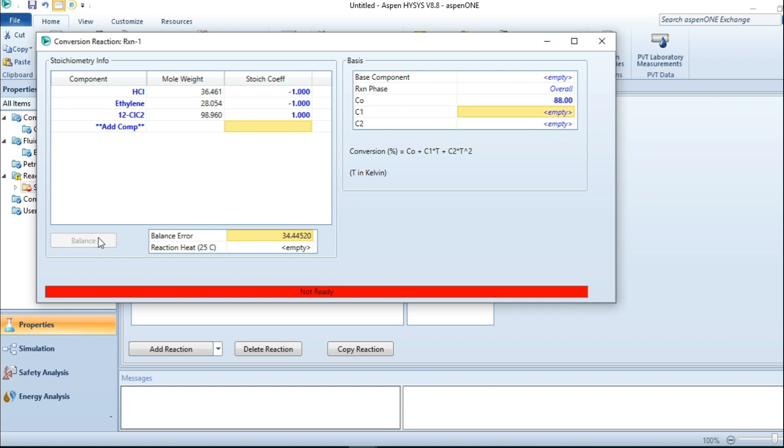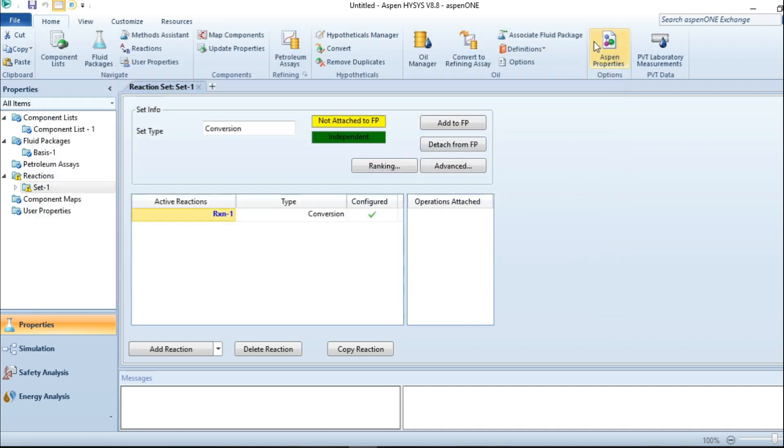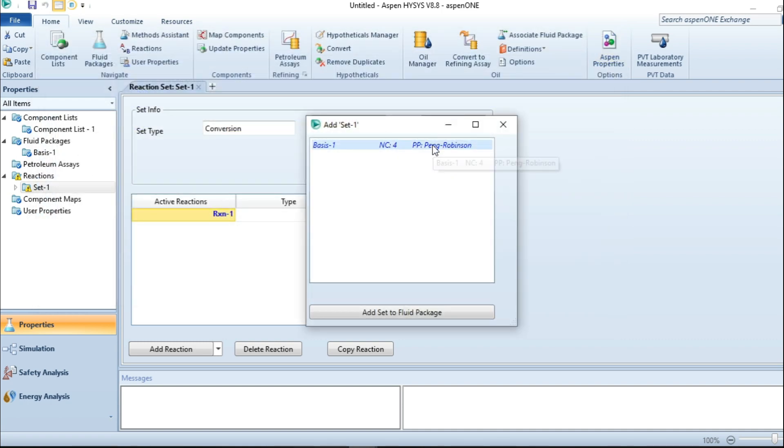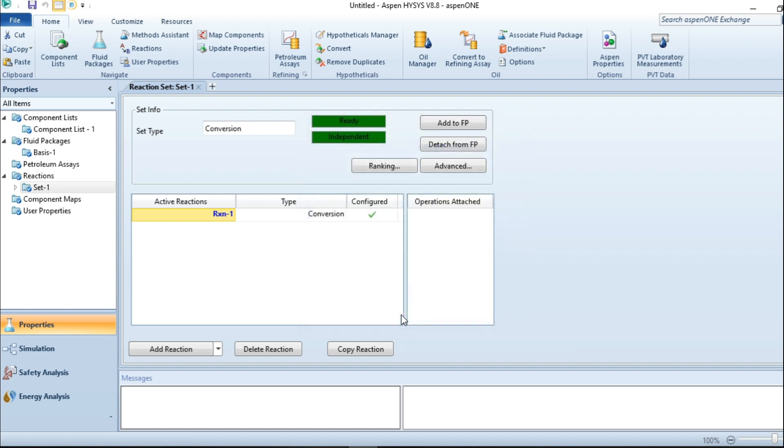Now I'm going to add it to the reactor. After this, I add it to the reactor. Now proceed to the simulation.